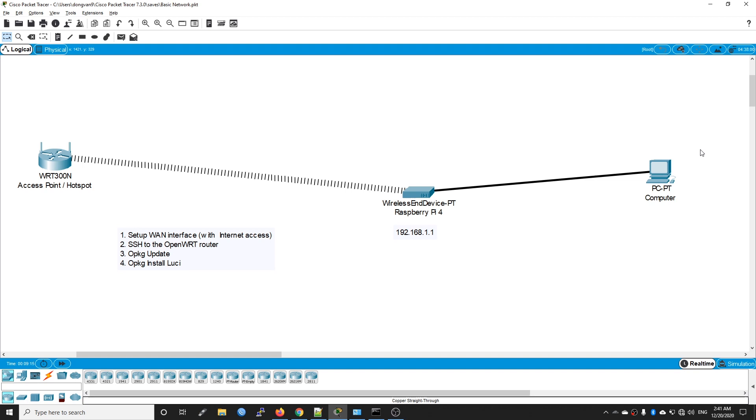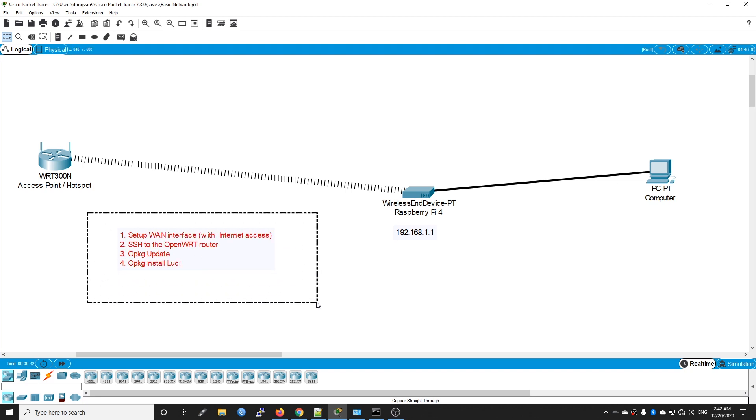If you are using the OpenWRT snapshot version, for example the Raspberry Pi 4 Model B or the D-Link DIR-842-C2, LuCI is not installed by default and you need to install it on your own. To install LuCI, you need to have an internet connection, then update the application database using opkg update, and lastly opkg install LuCI.